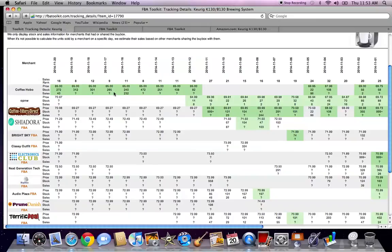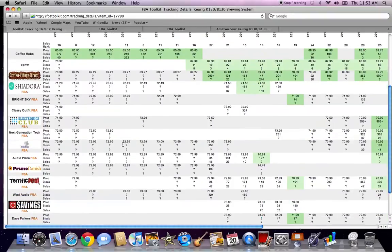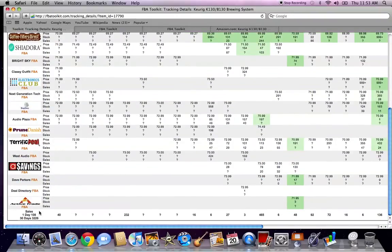You can see when sellers have had the buy box — that's what these green boxes are. You can see their sale price, their stock, and how many sales they've had. This page tracks about a month's worth of information. If you scroll down to the bottom, you'll see the sales for one day were roughly 108, and for the past 30 days it's been about 3,200.